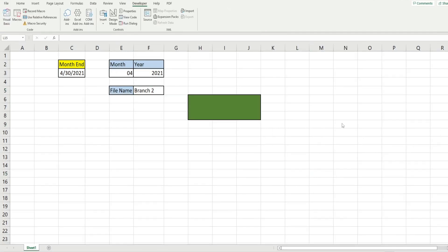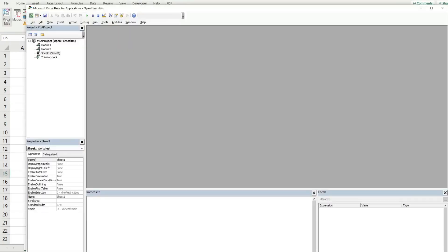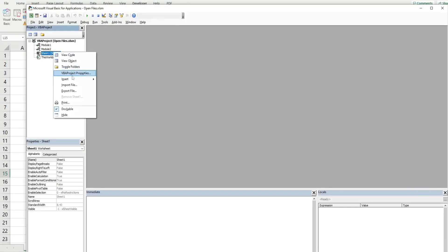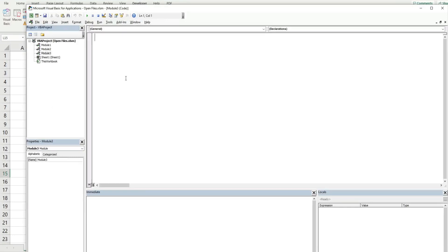Now we're ready to begin writing our code. Go up to the Developer ribbon, click on the Visual Basic button, or hit Alt+F11 on your keyboard. Anywhere in the project window, right-click, go to Insert, and then Module. We'll call this subroutine 'OpenMyFiles' and begin by declaring some variables.